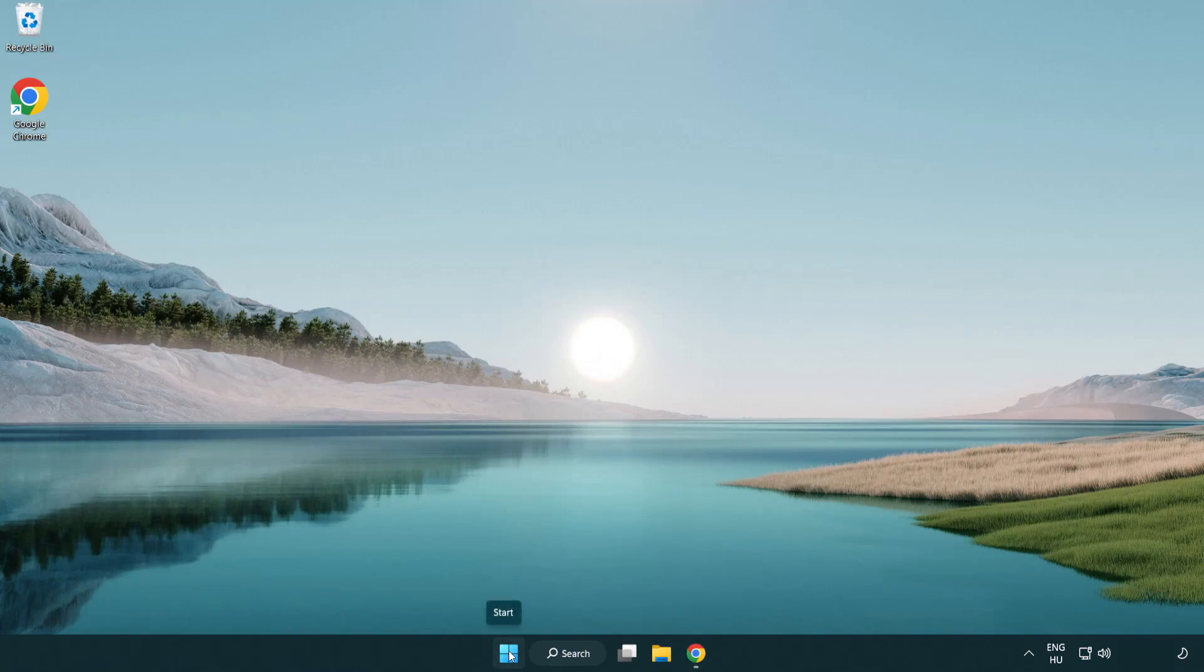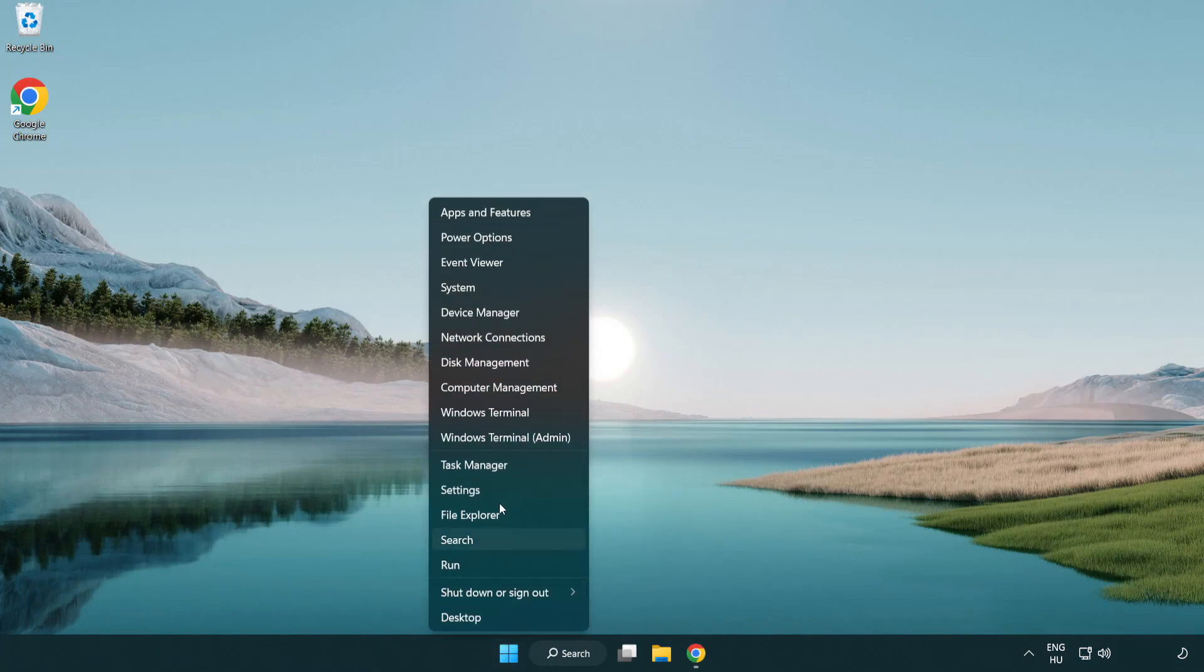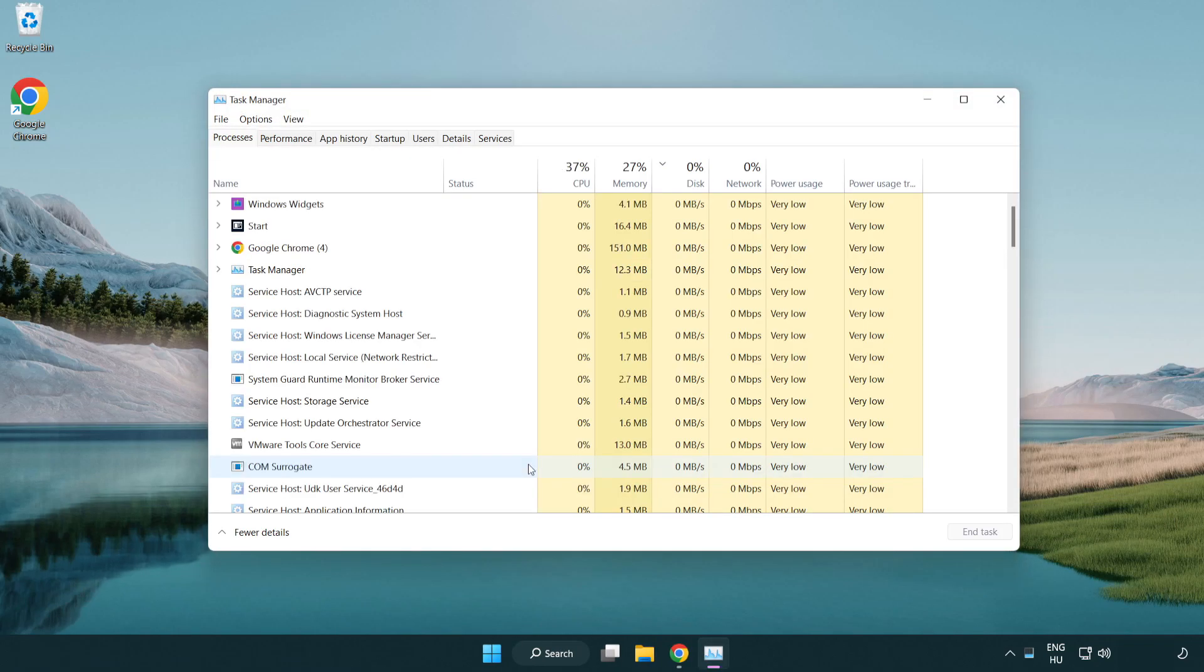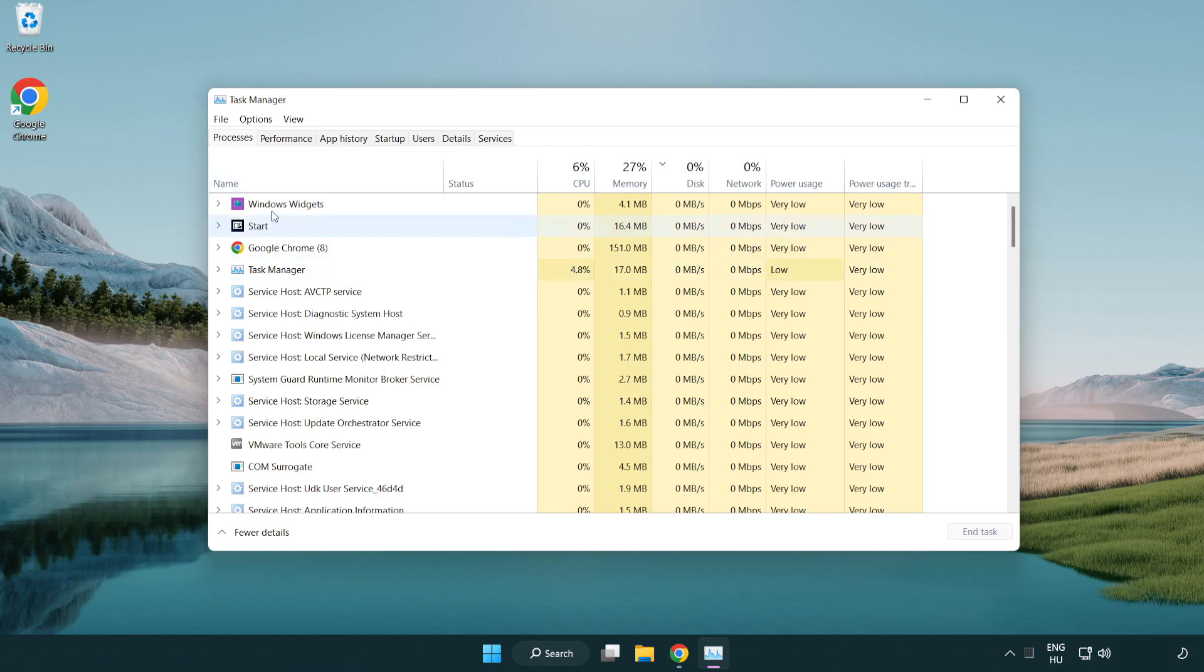Right click start menu. Open task manager. Close unused applications.